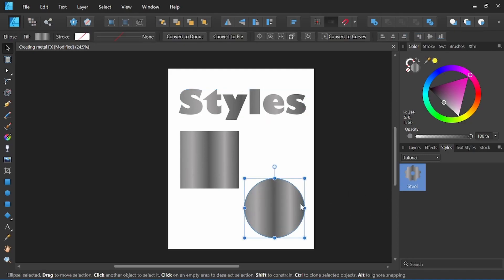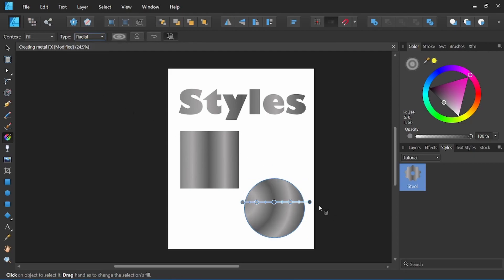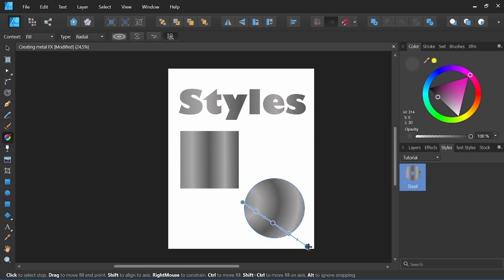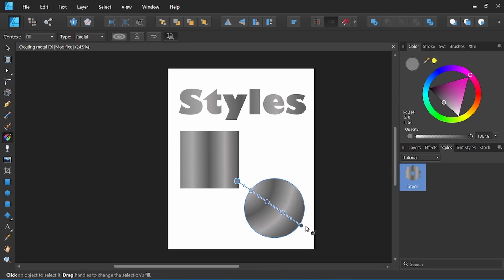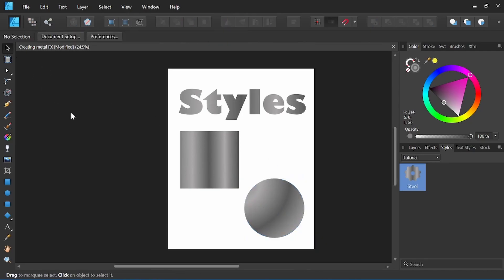We could do the same here for the ball. And we can also change by selecting the gradient tool from a linear gradient to a radial gradient. We can move this around here a little bit to add some depth and dimension to this circle that we have as well, now creating more of a sphere that would be representative of that steel metal effect that we created using this styles panel.